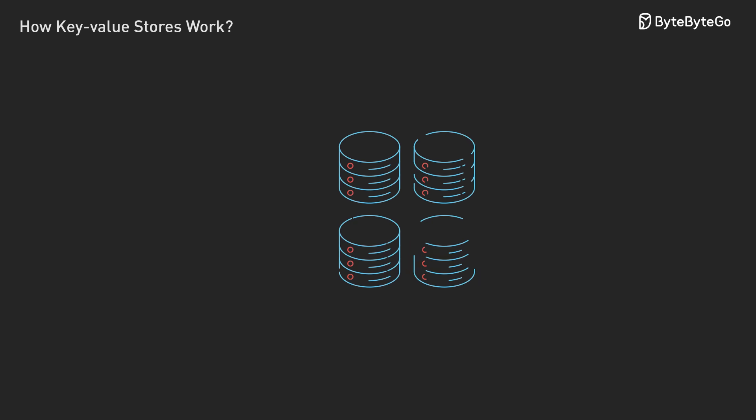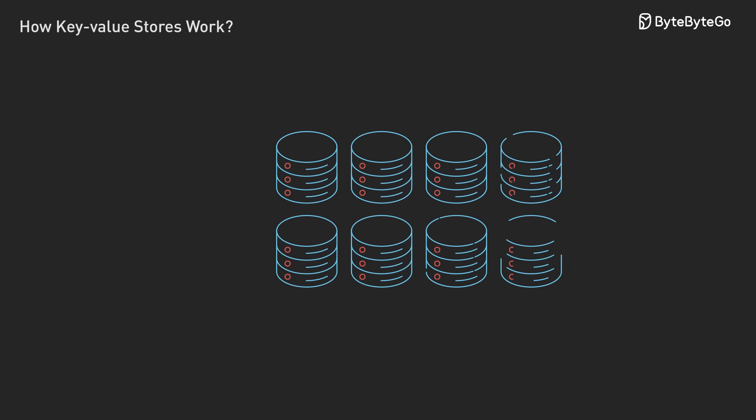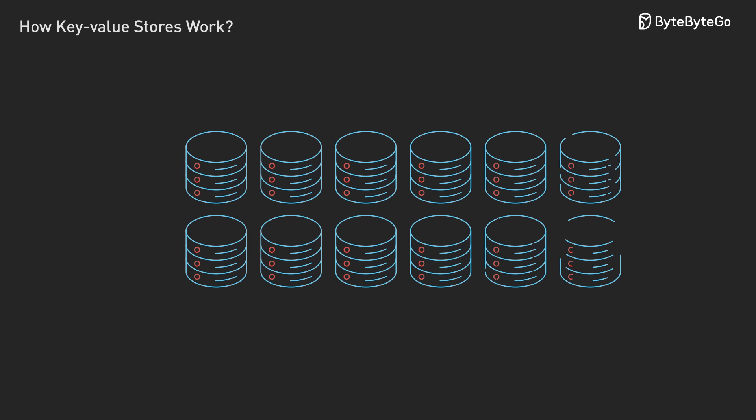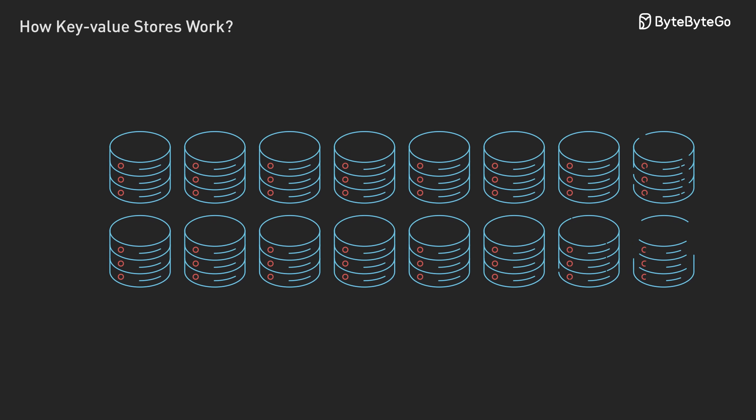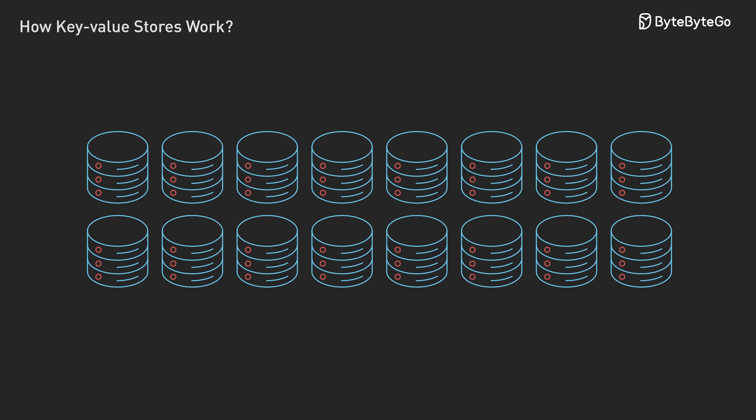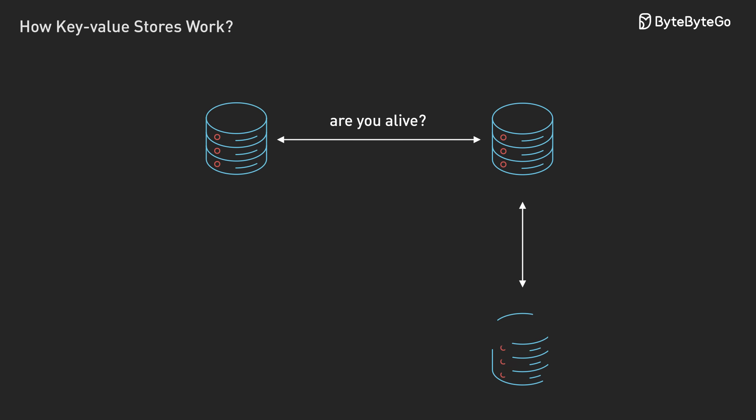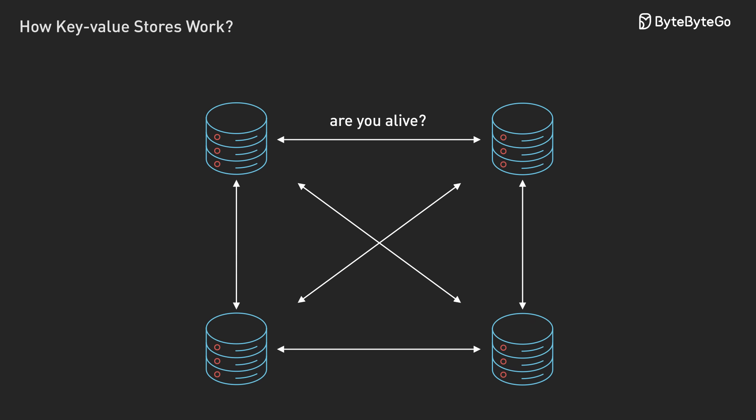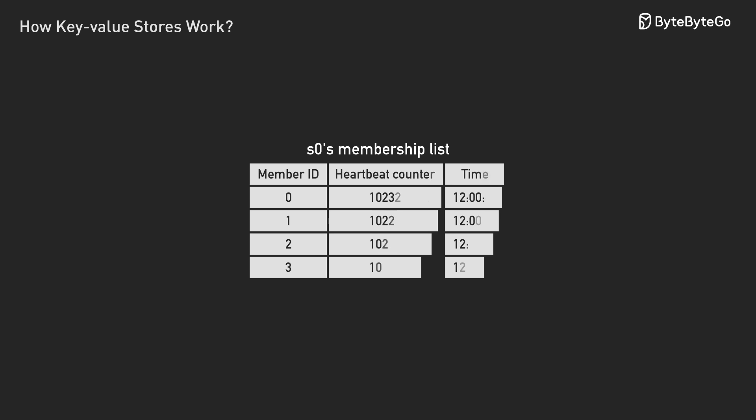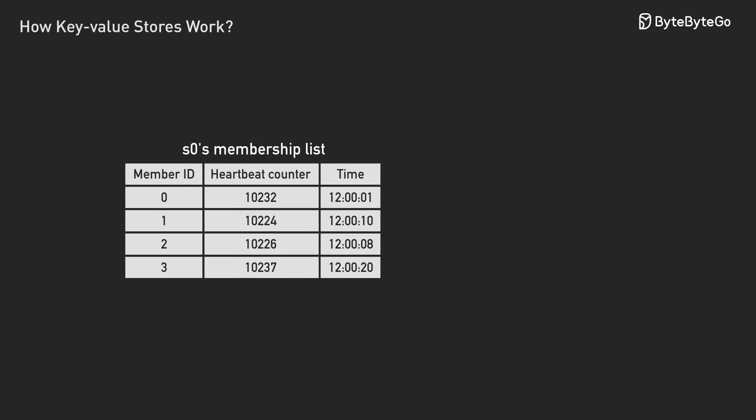Next problem. In a system with thousands of servers, machines are failing constantly. How do you even know when a server is down? The naive approach is to have every server ping every other server. But with thousands of servers, there's nearly a million connections. It doesn't scale.